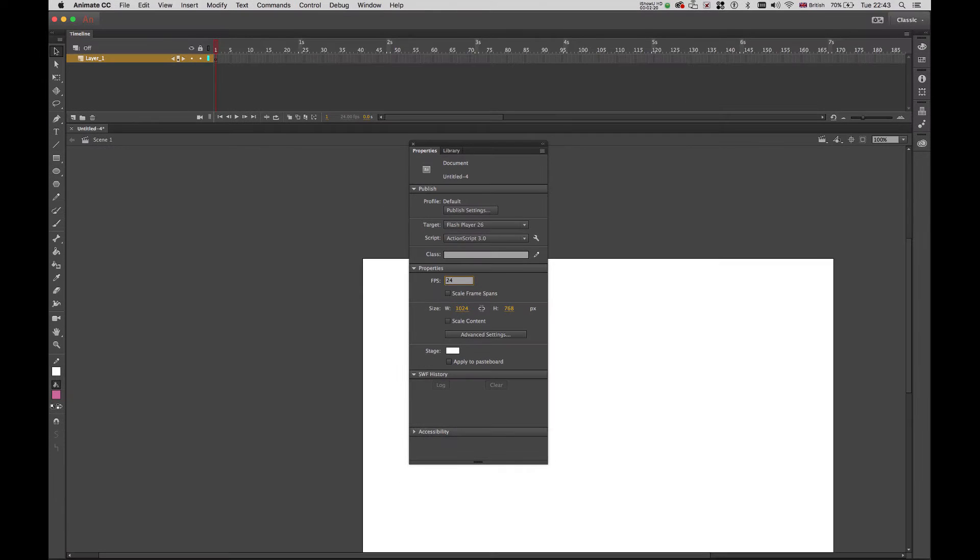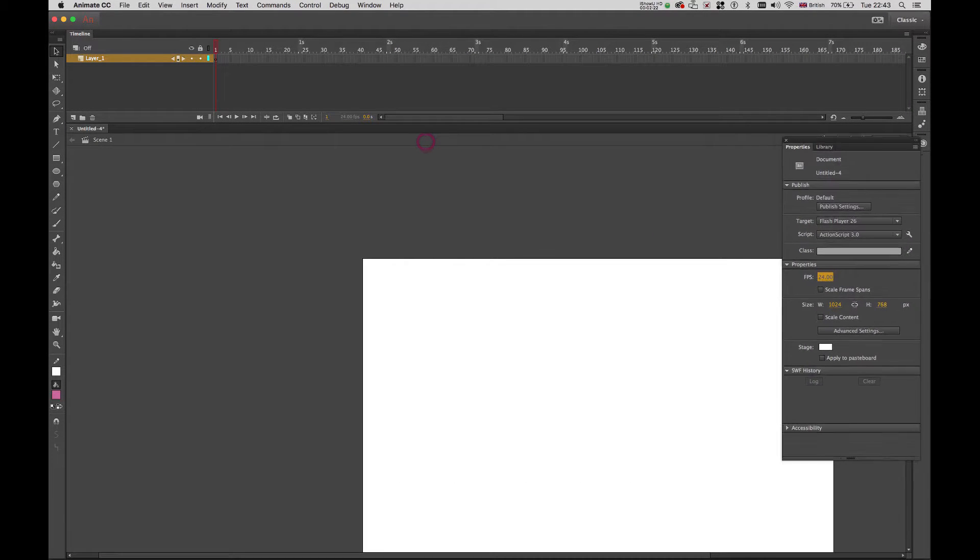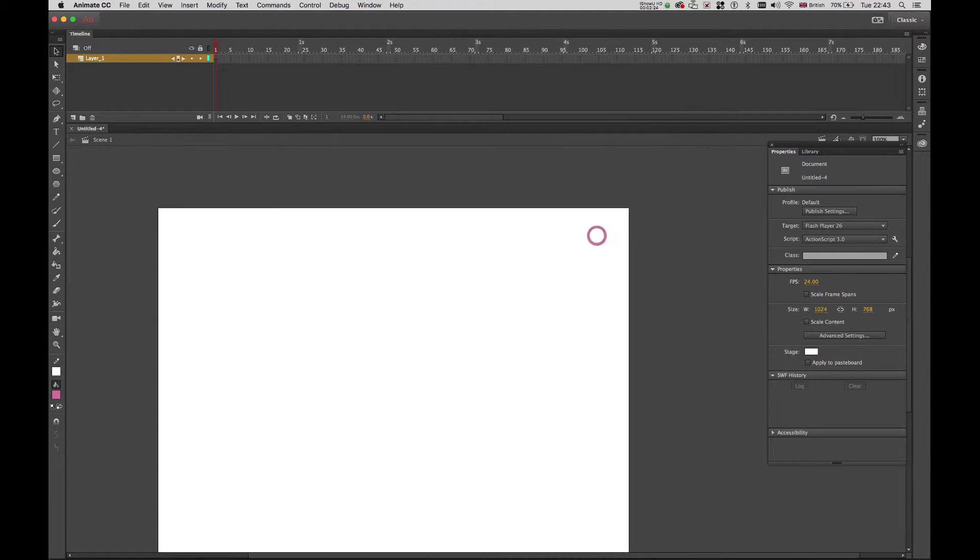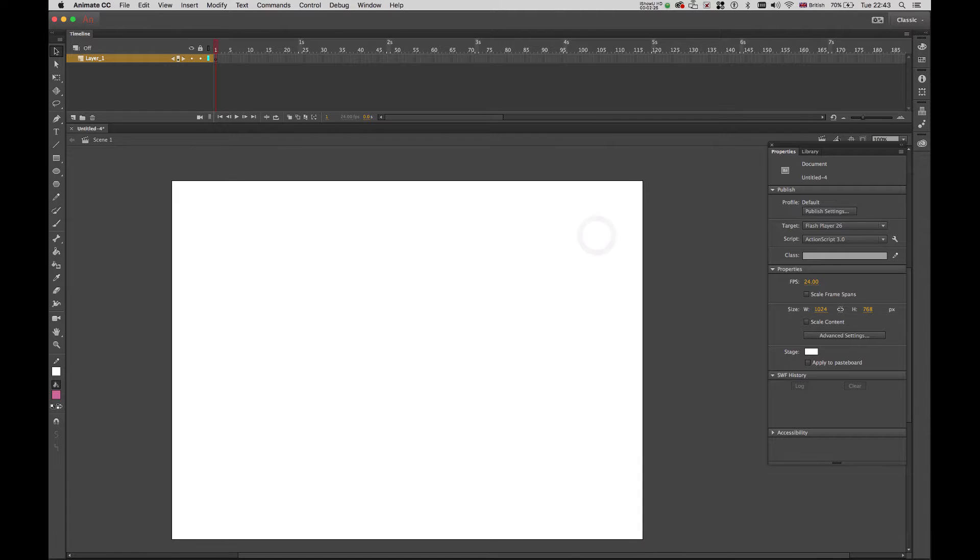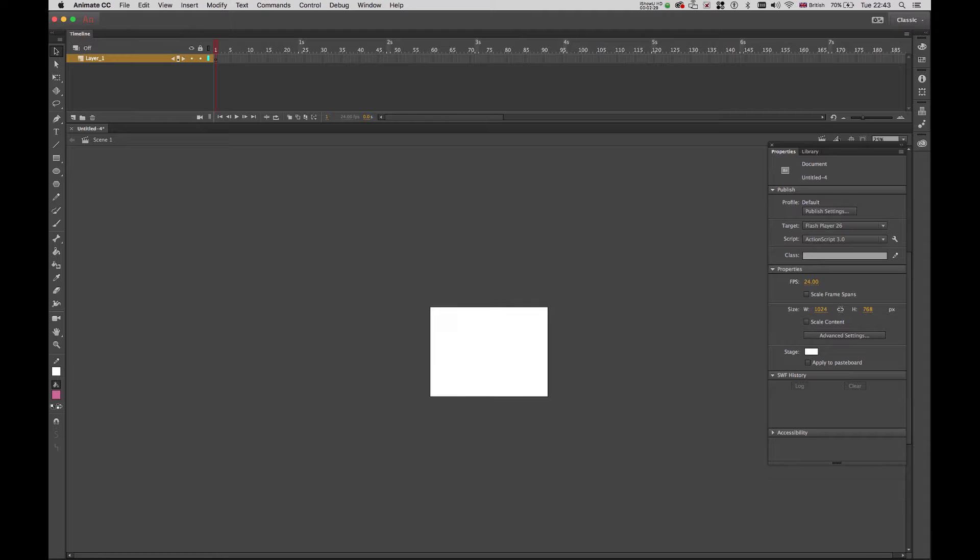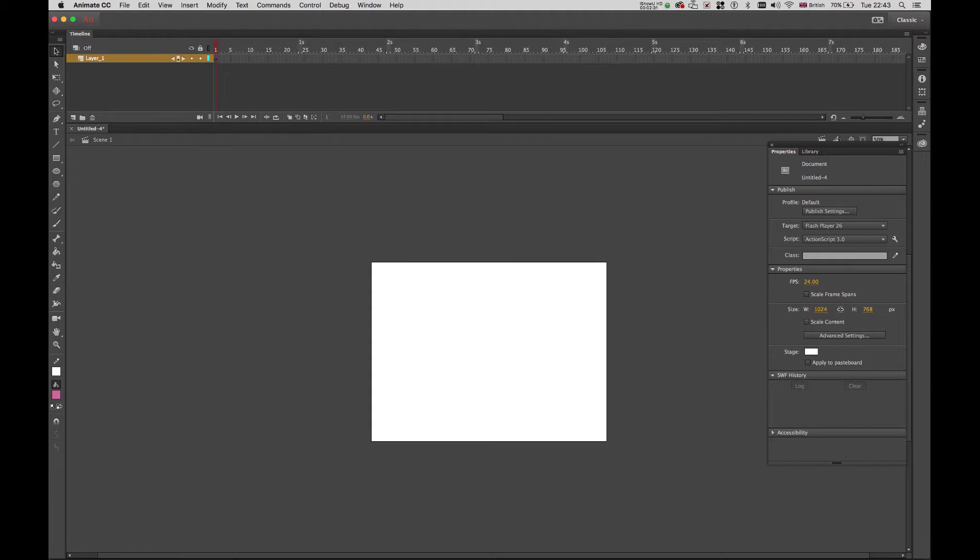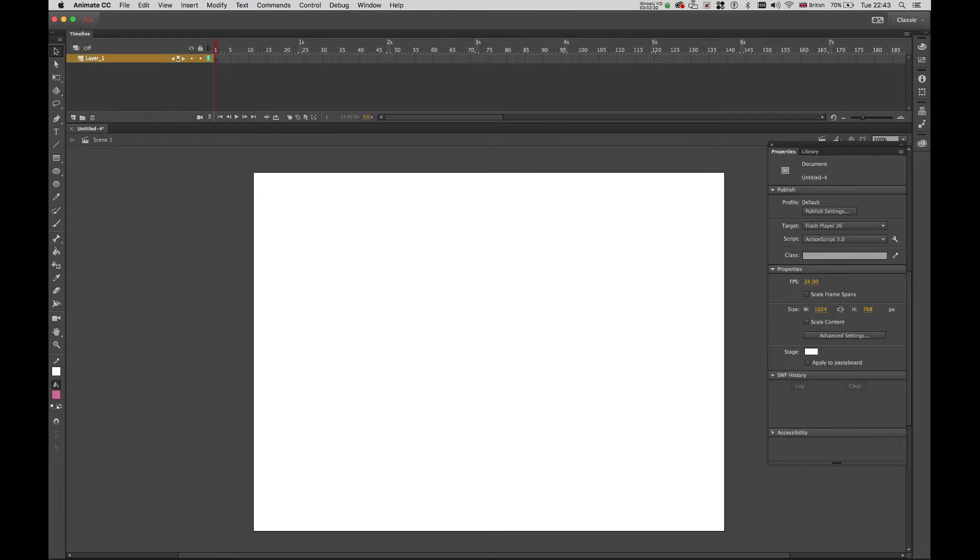If you consider you need to change it then just click there and change it to 12 or 48 or whatever you want. I'm going to keep that 24. You can do command or control minus and plus to zoom in and out if you want to navigate.